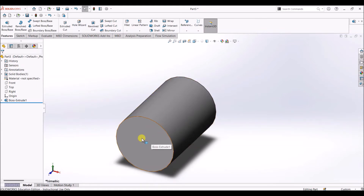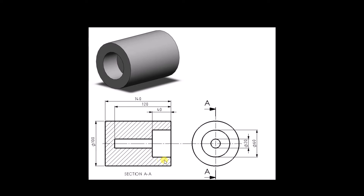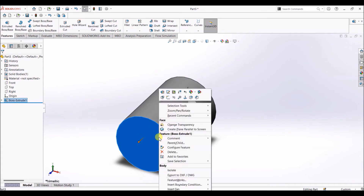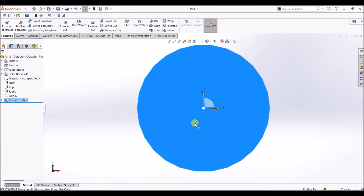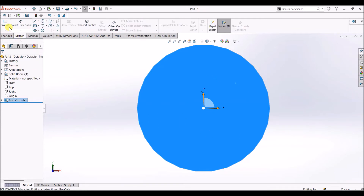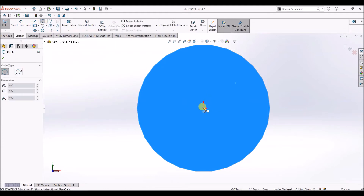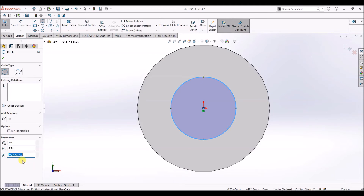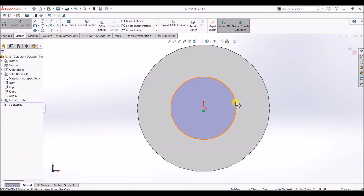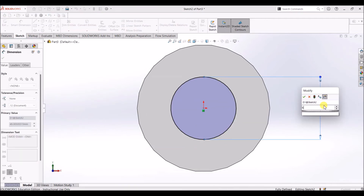In this drawing you can see there is an extruded cut of 40 mm depth and 60 mm diameter. So I'm going to draw a circle of 60 mm diameter on the top surface. Select this surface, right-click on it, and choose 'Normal To'. Now this surface is normal to the screen. Go to sketch and click on sketch. I'm going to draw a circle of 60 mm, then click smart dimension and enter the value as 60.